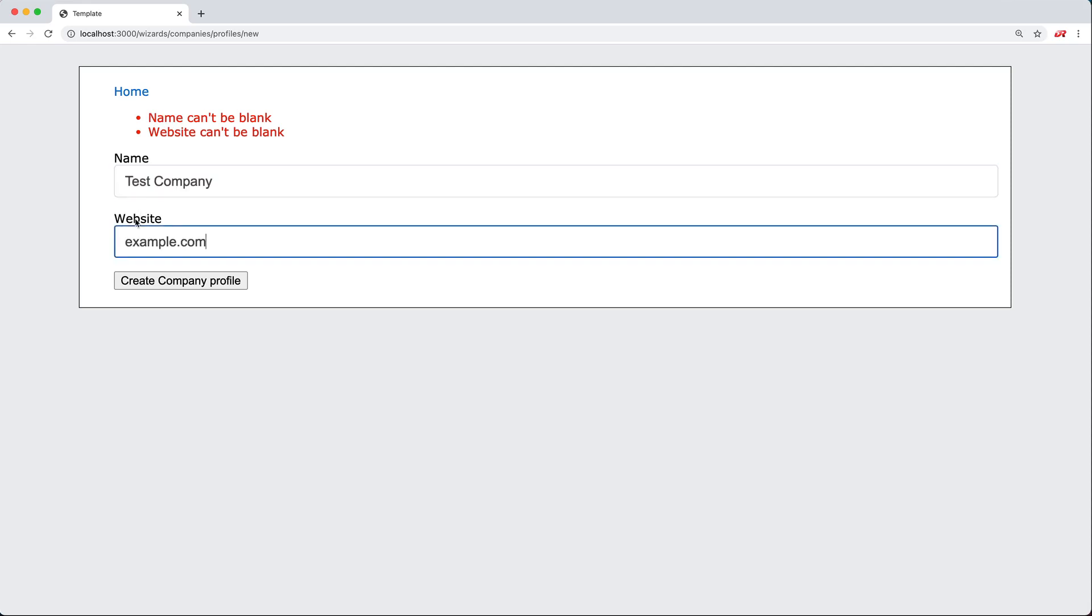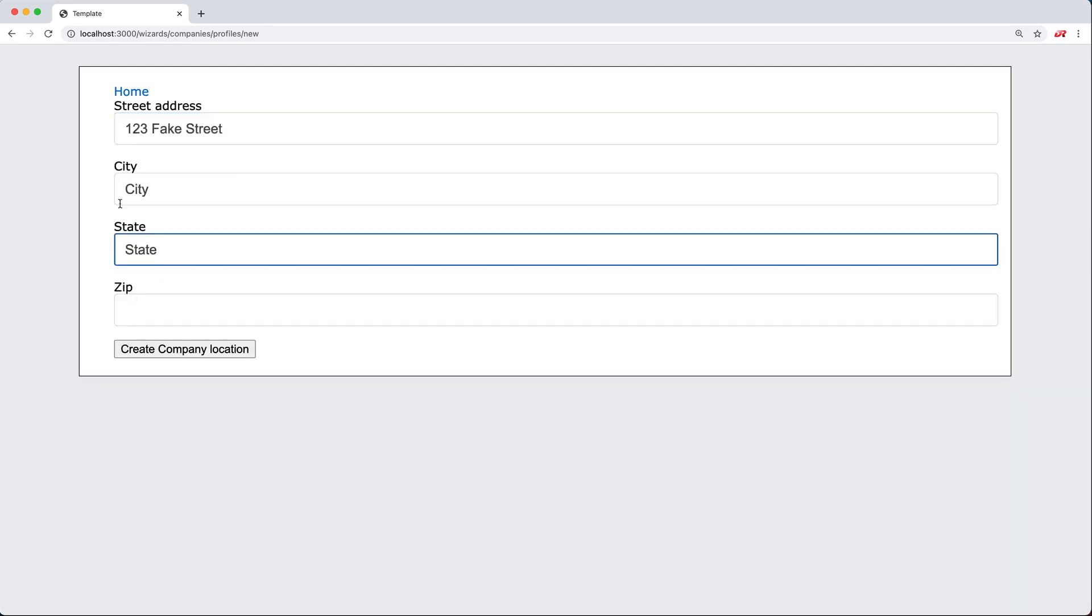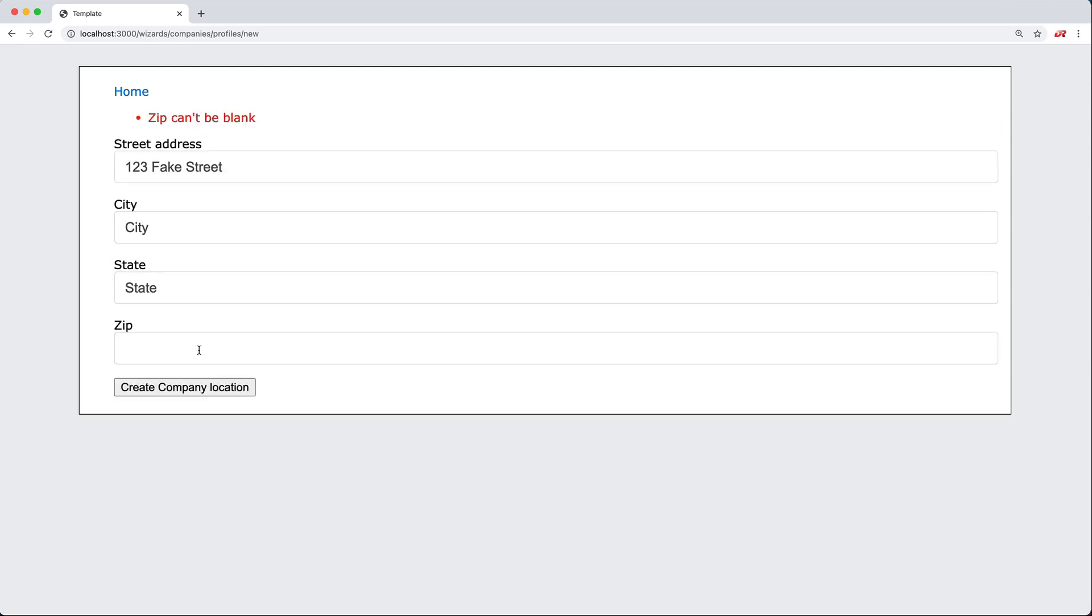So once we fill out the form, we can continue on and enter in a location. Similar to the company, when we go to create the company location, it also does validation.